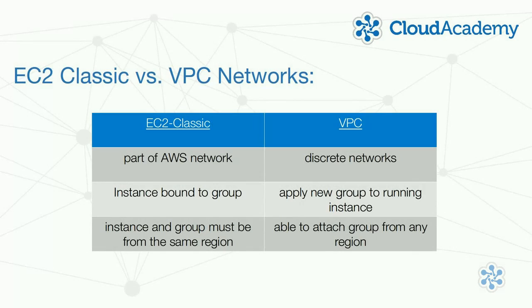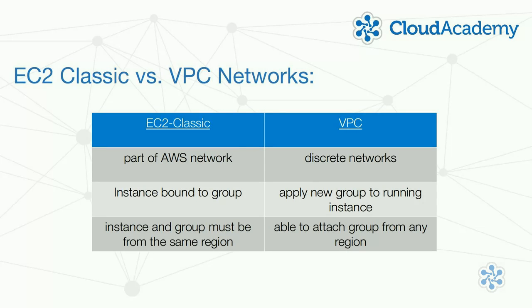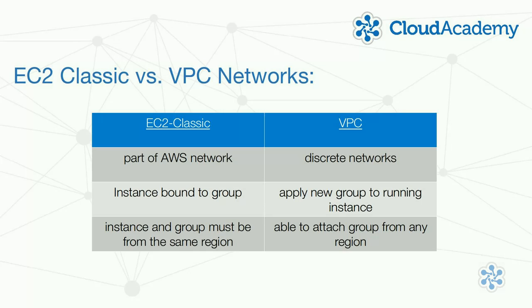EC2 Classic effectively places instances within the larger AWS network structure, while VPCs are discrete networks all to themselves. It's important to remember that security groups created for one network type cannot be used for the other. EC2 Classic security group usage is also more restricted. You can't change an instance's group once it's launched, and you can't apply a group from a different region.